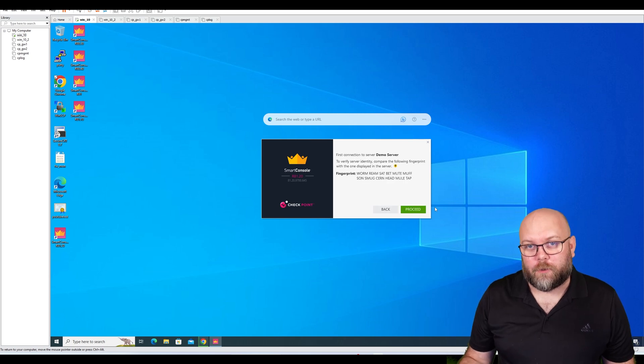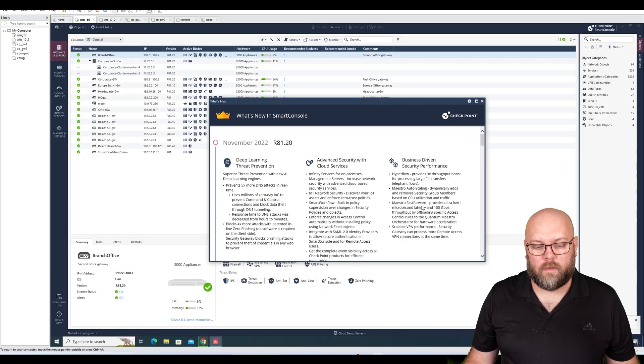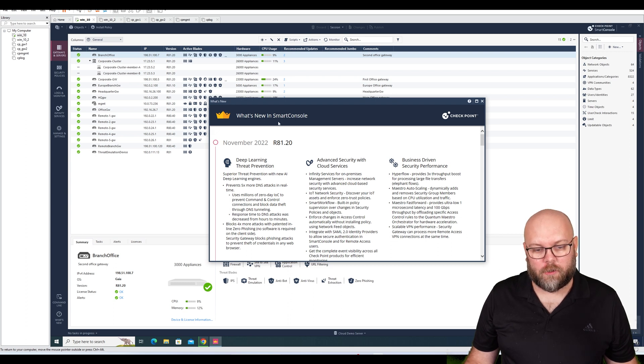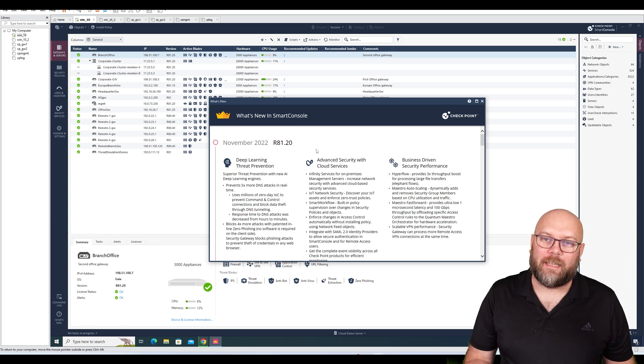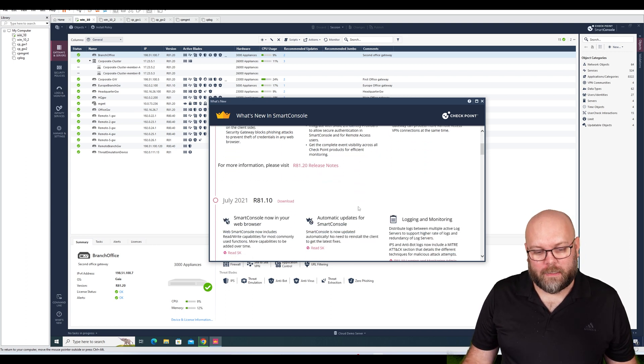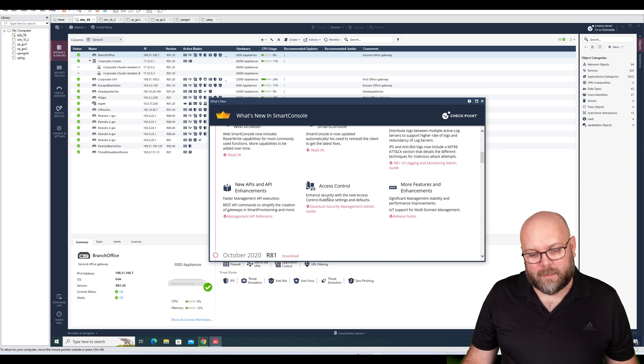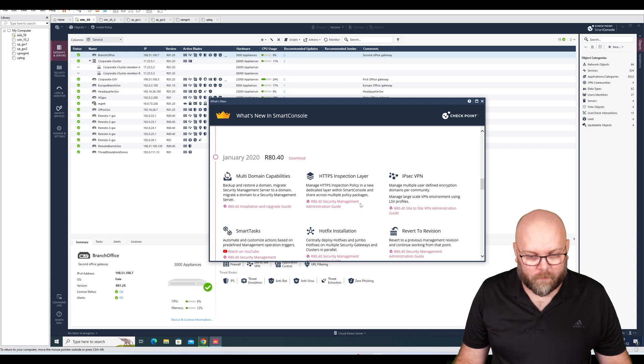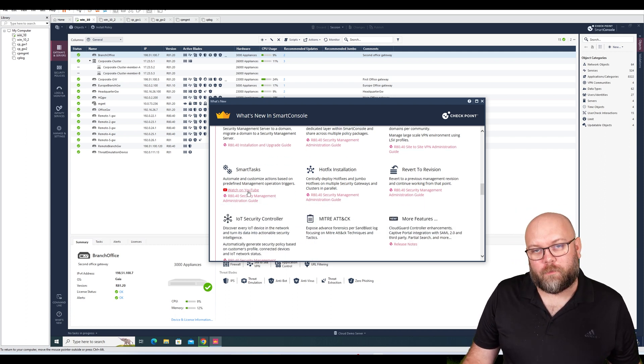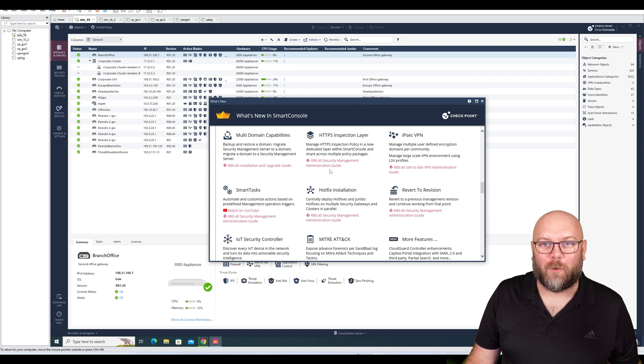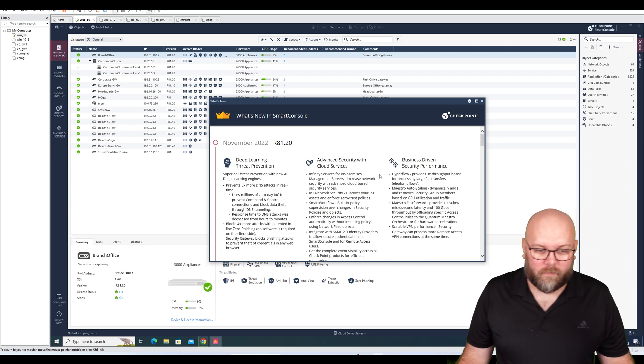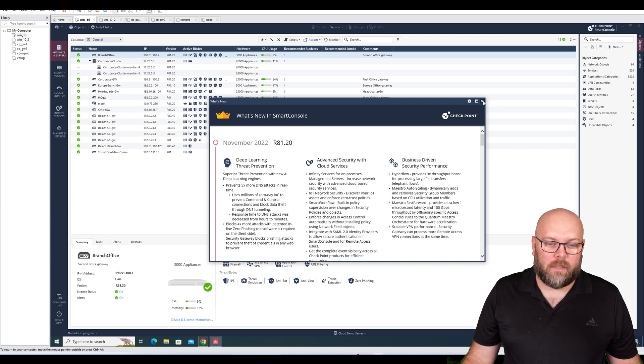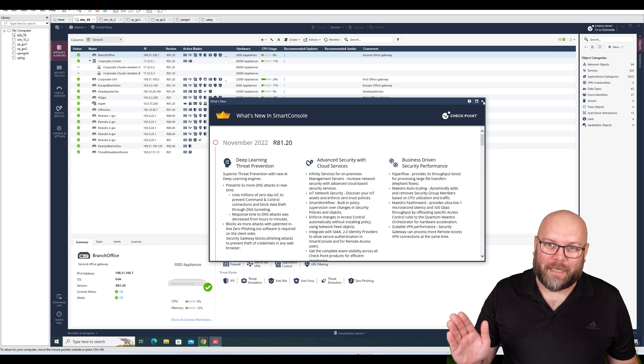The first time you start up the Smart Console, you will see what is new within R81.20 - that's like a highlighted option. Then you can check release notes or SKs, and some actually have - I don't know which one - like a YouTube feature, so you can actually click and see a specific video from Check Point on YouTube for a specific feature. This is quite cool. I think that's it for this video. Thank you for watching, and I'll see you in the next one. Take care, bye.